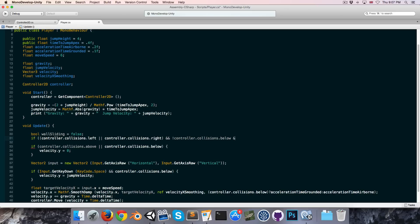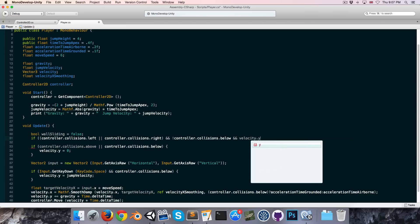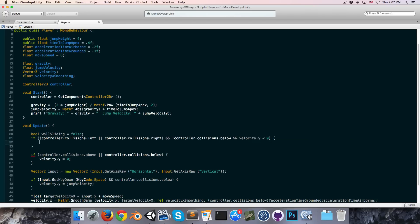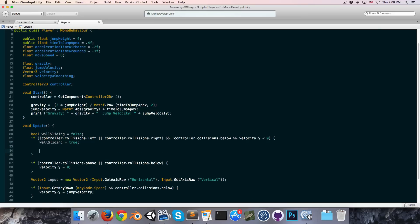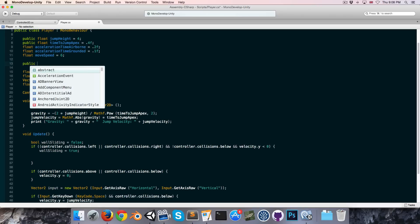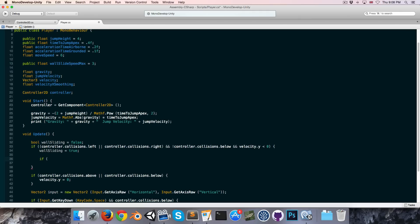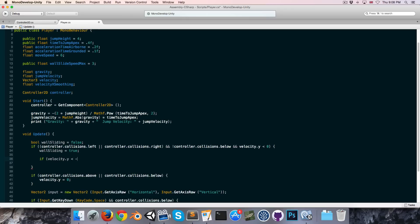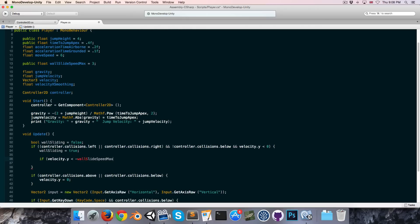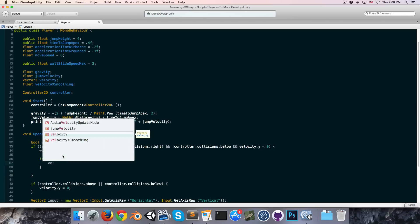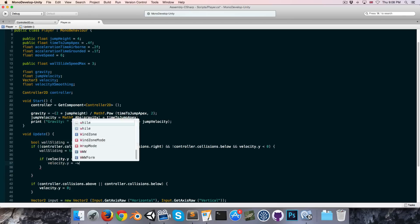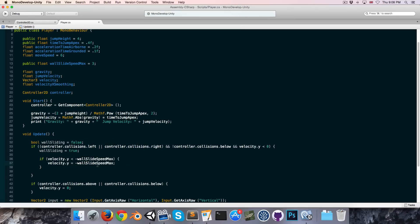...and we are not controller.collisions.below, and velocity.y is less than zero — if all these things are true then wallSliding is true. We also want to constrain our downward speed to some wall slide speed limit. Let's create a public float wallSlideSpeedMax and set it equal to 3. If velocity.y is less than negative wallSlideSpeedMax, we reset velocity.y to negative wallSlideSpeedMax so we can never surpass that.